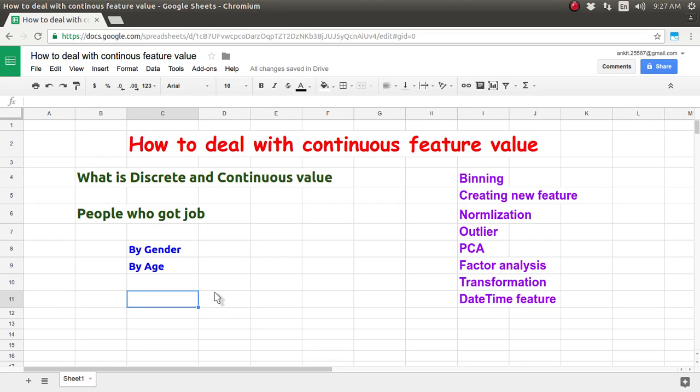Hi friends, let's take another question: how to deal with a continuous feature value. I have already created one video on how to deal with a discrete feature value. So in this tutorial, we are going to see about the different ways you can deal with a feature which is continuous in nature.